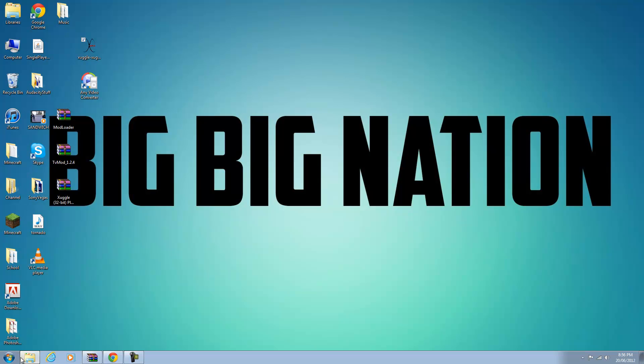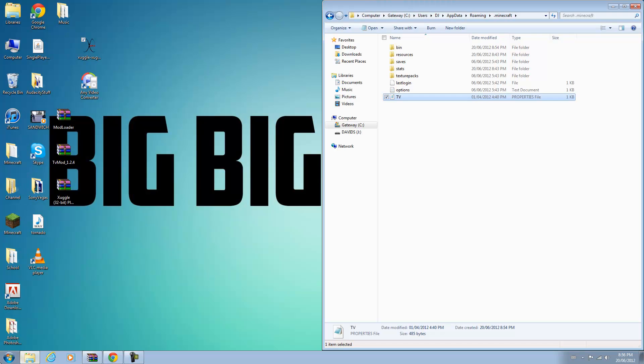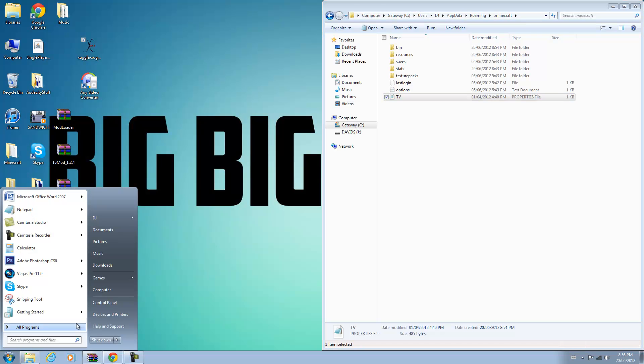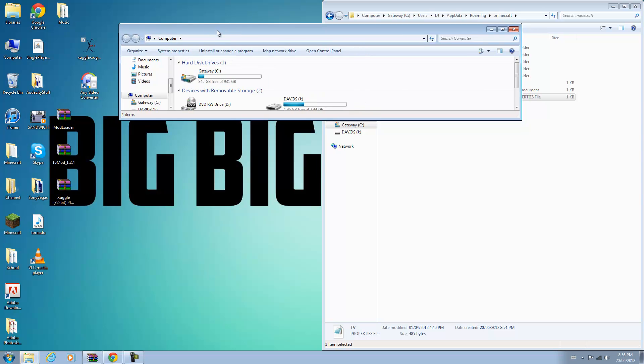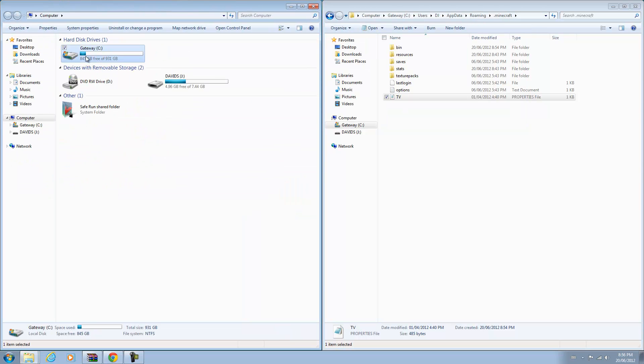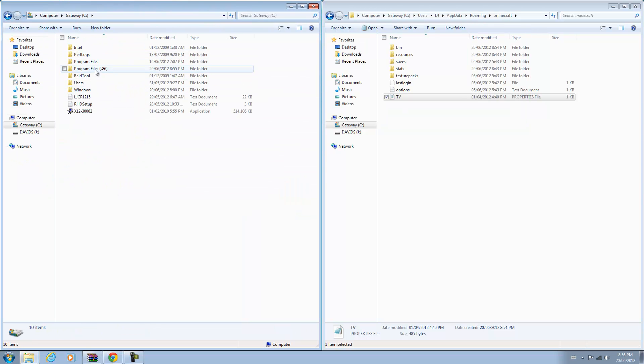So what you want to do right now is go to your computer, go into your hard drive, and go into Program Files x86. Only do this if you are a 64-bit user using this 32-bit program. If you're not, you can just skip this step and I'll post that annotation and you can click it right now and skip ahead.